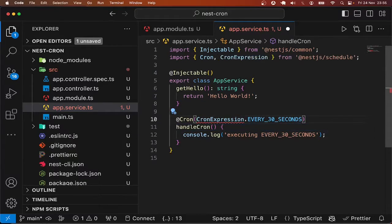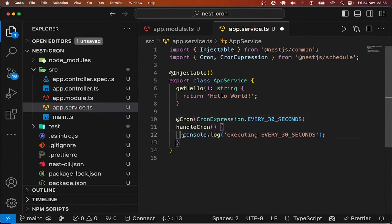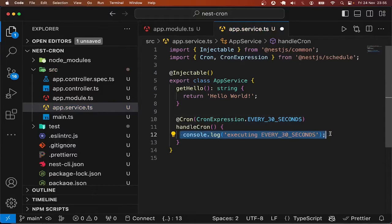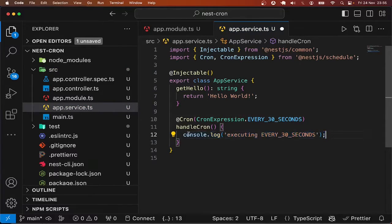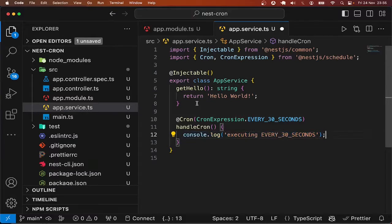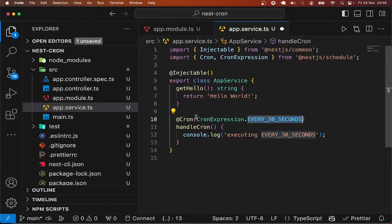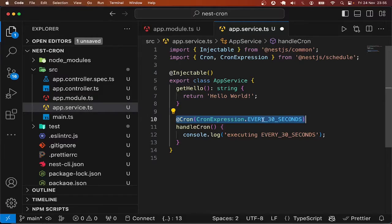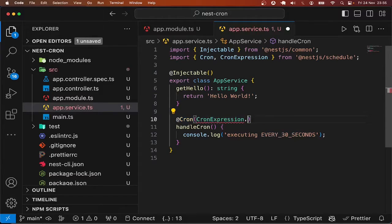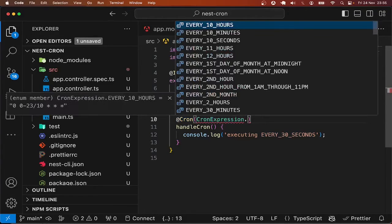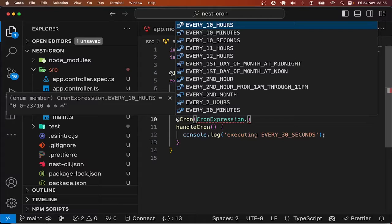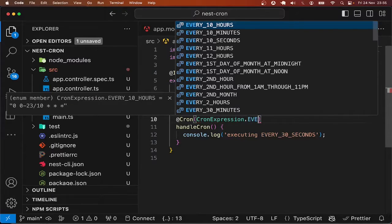So whatever the job does is totally up to you. You can send an email, you can backup database, you can do whatever you want to do. But the point is that this is going to execute every 30 seconds in this example. Let's pick something that is more, something shorter like every second.